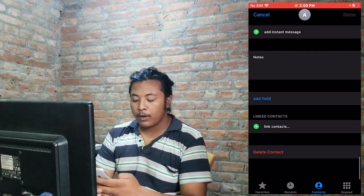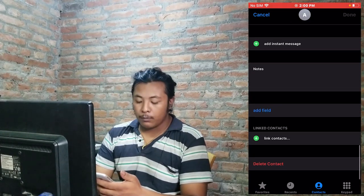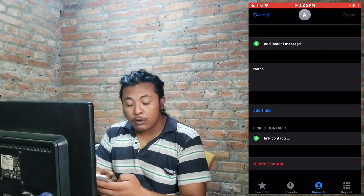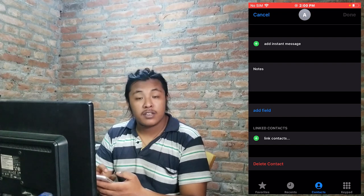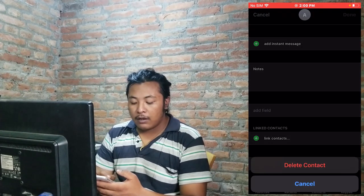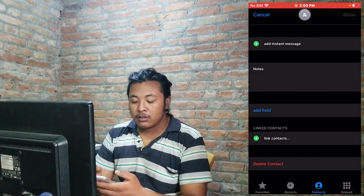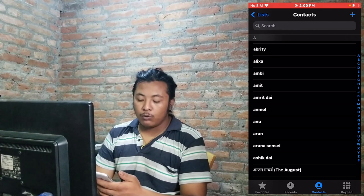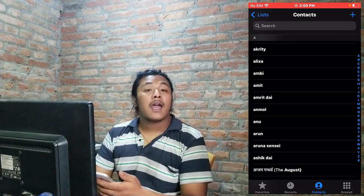After scrolling down, you will be able to find the Delete Contact option at the bottom of the list. Once you find the Delete Contact button, tap on it, and again tap on Delete Contact to confirm — and that contact will be deleted.